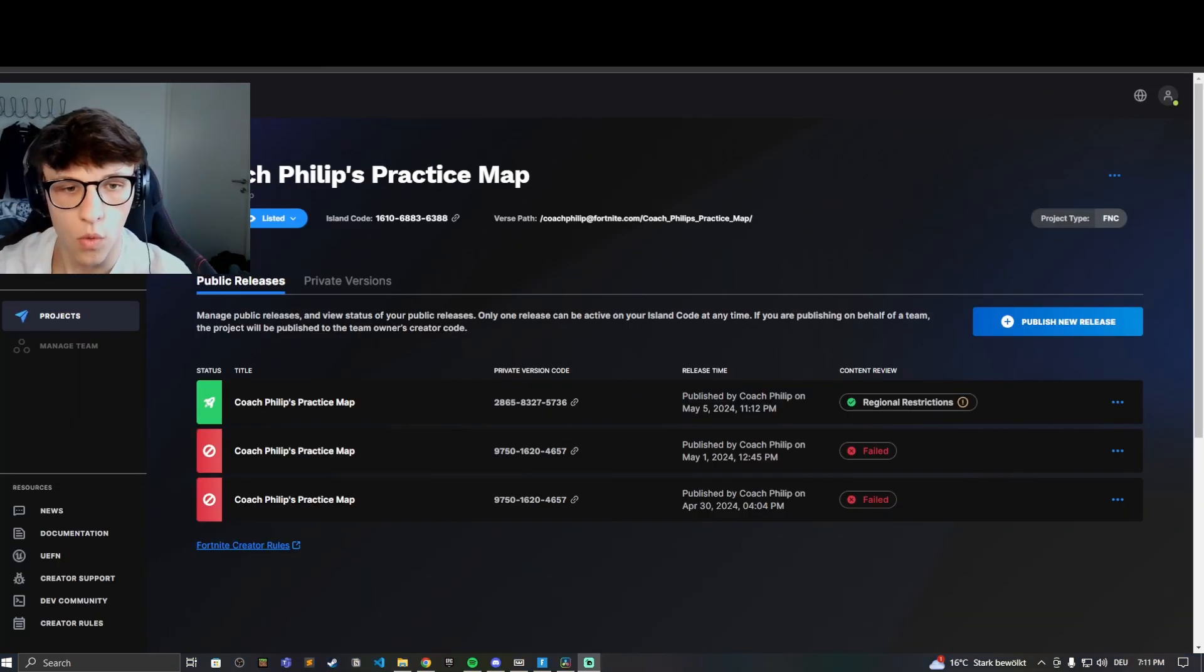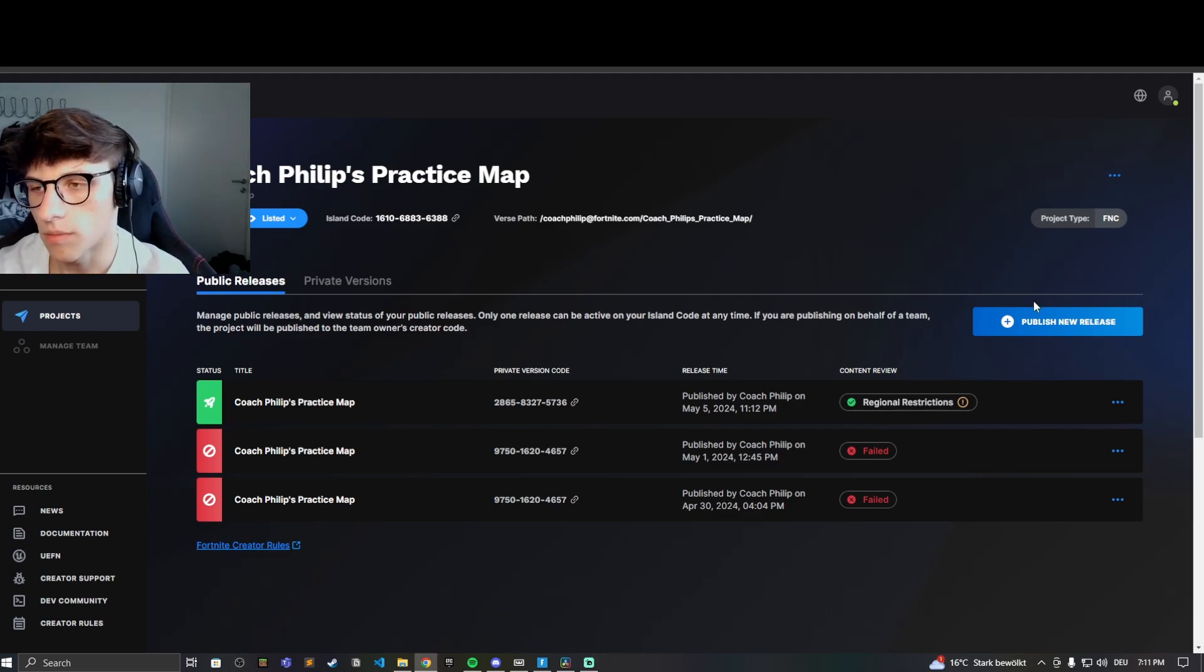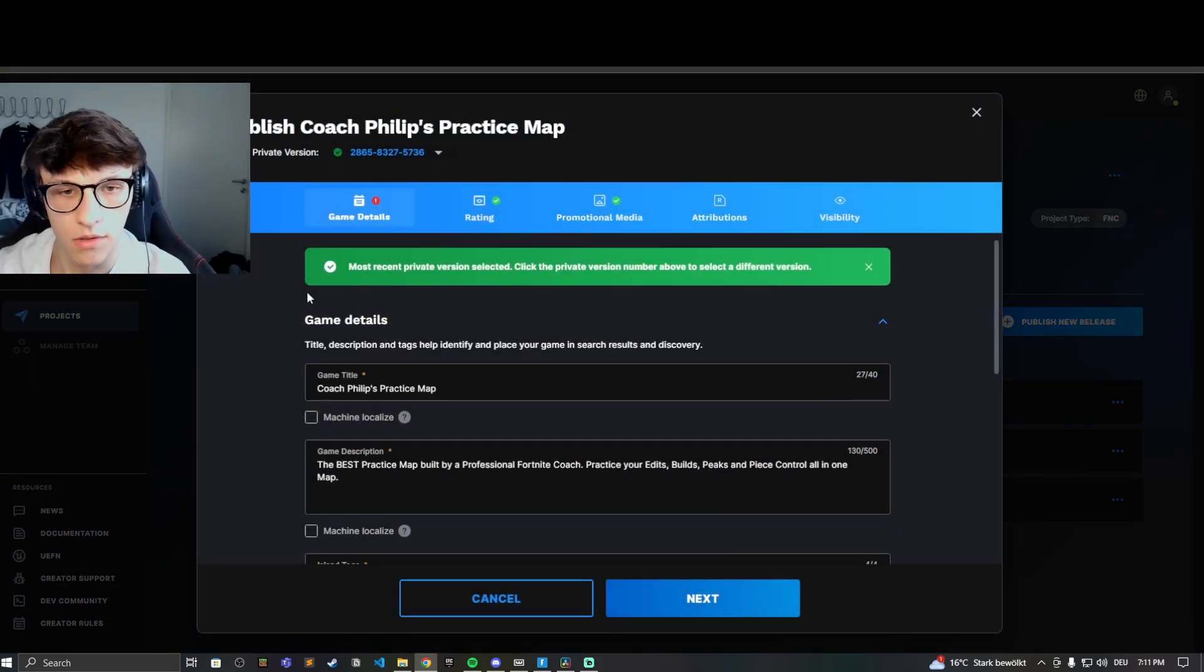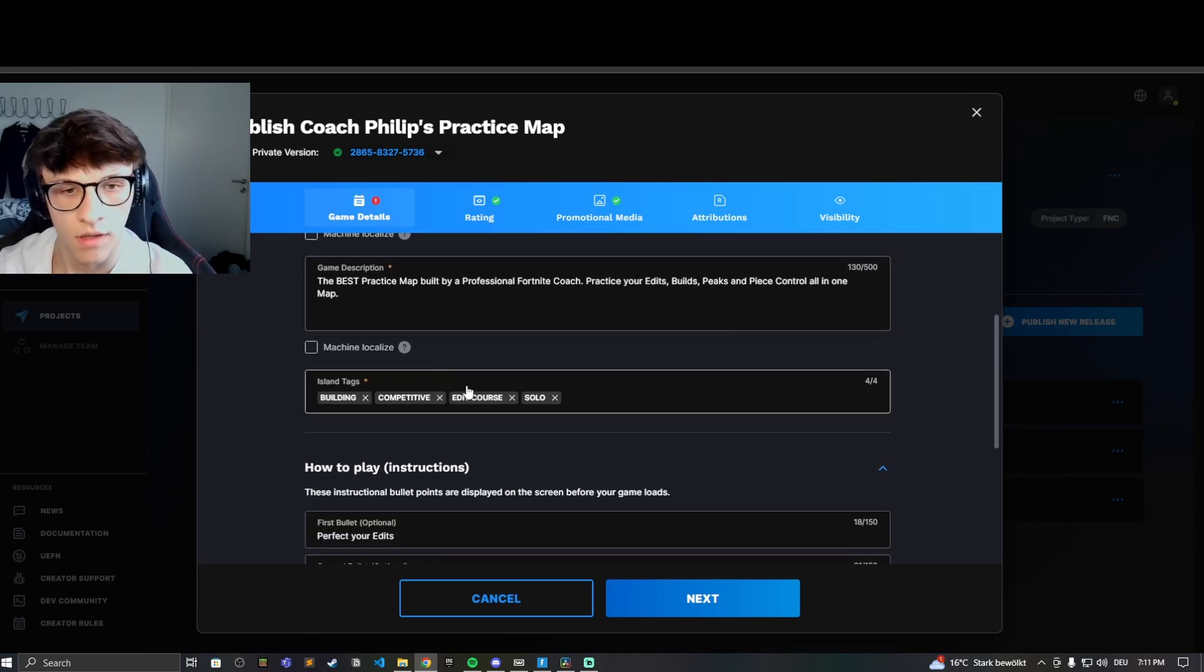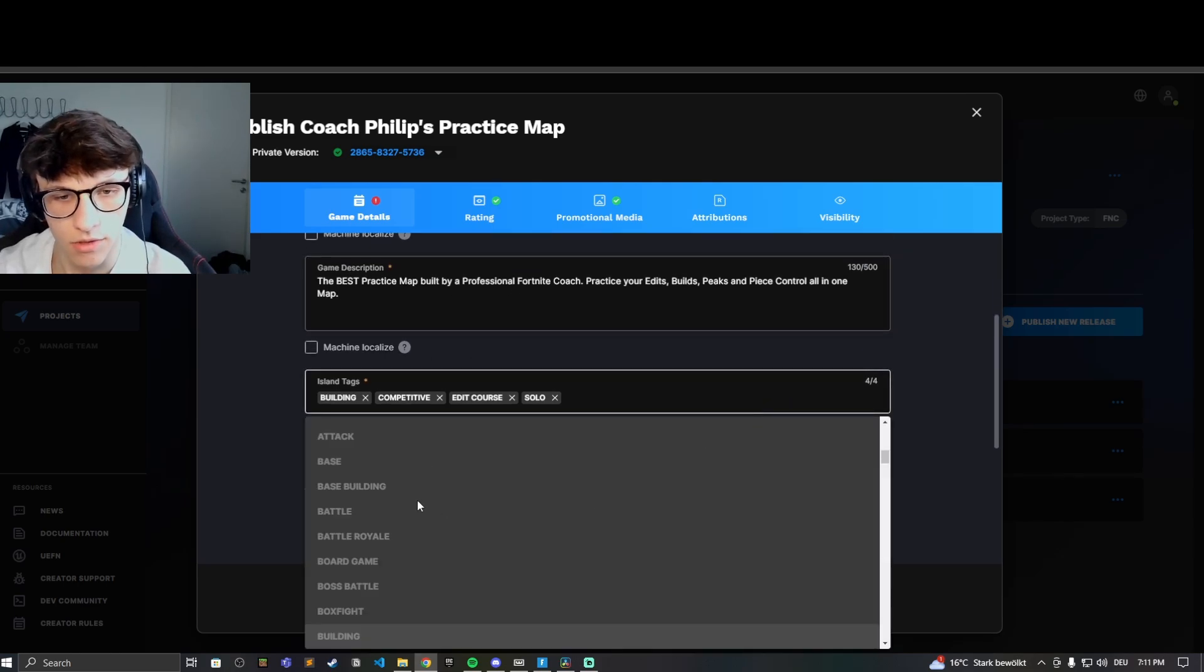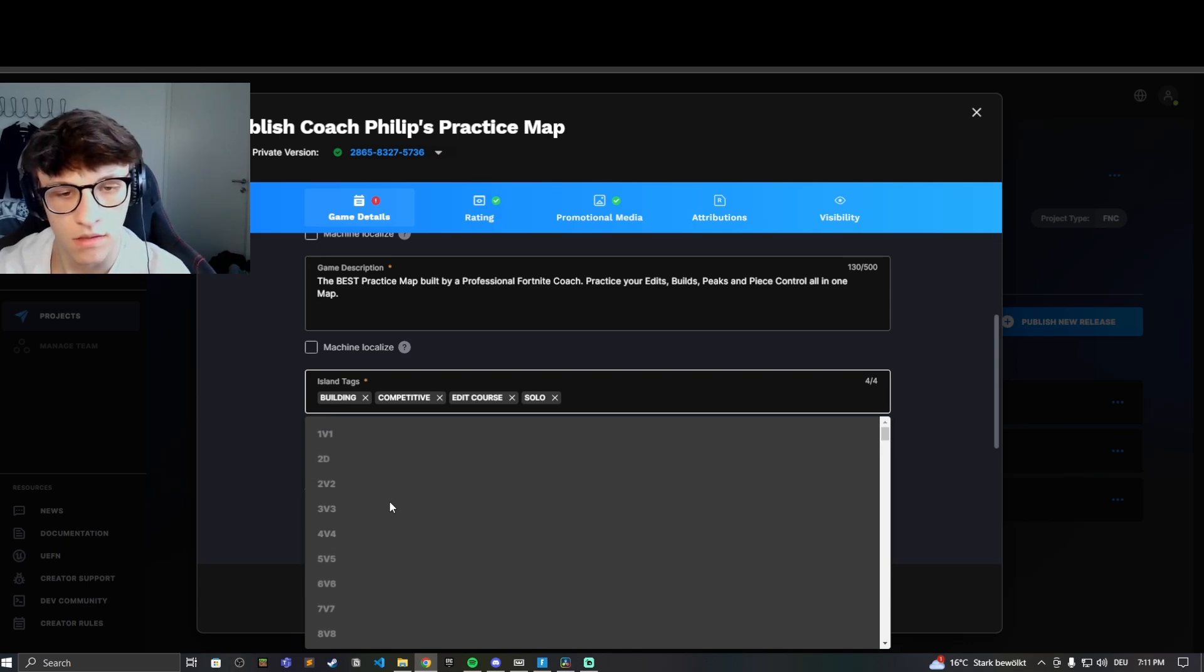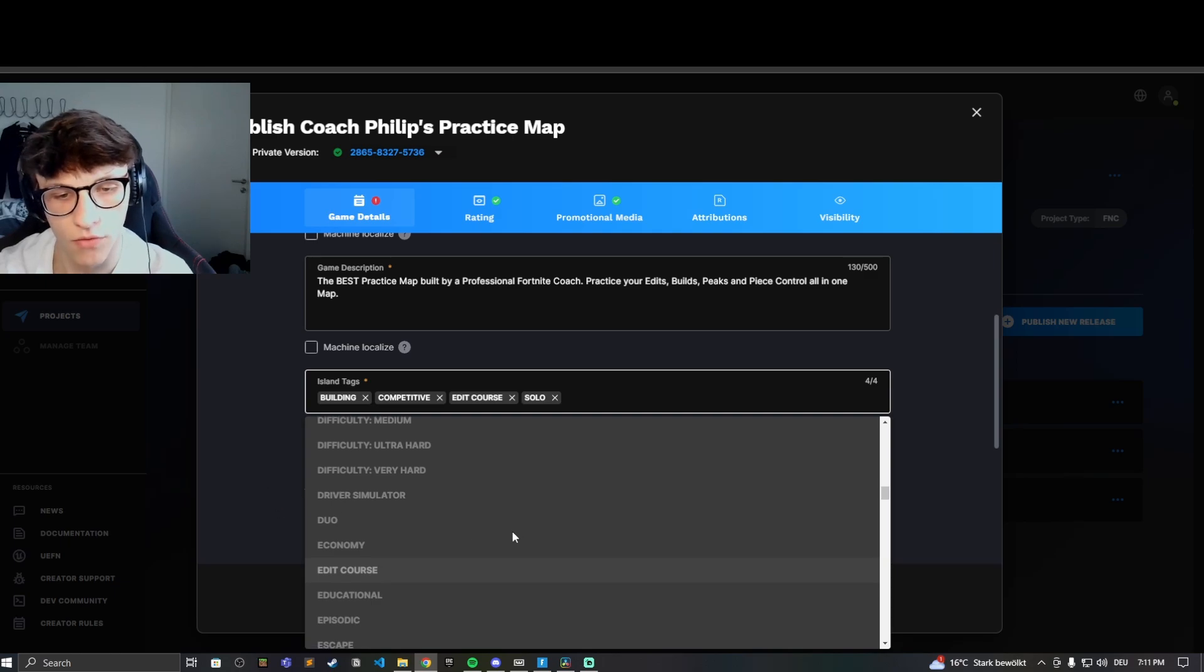Once you have published the island in creative, come back to the website and click on publish new release. You'll be sent to this page and here you have to fill out some stuff. The game details: first the title, then the description, then you can choose from some tags. You can choose from all of these tags, maximum four tags. I recommend doing this so people know what your map is about and people can find it when they're searching for stuff.